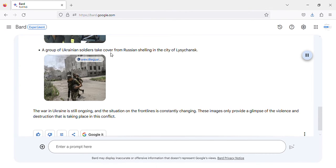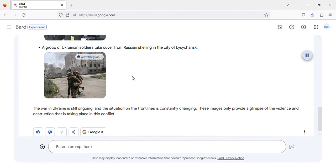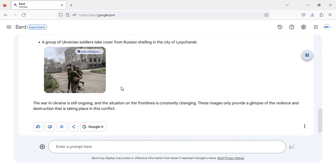A group of Ukrainian soldiers take cover from Russian shelling in the city of Luhansk.